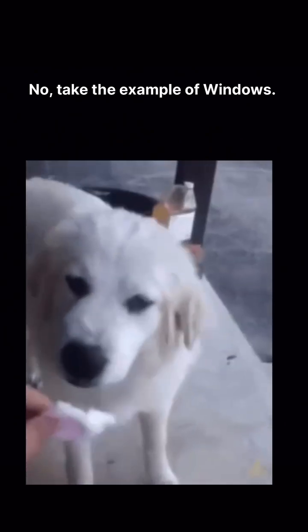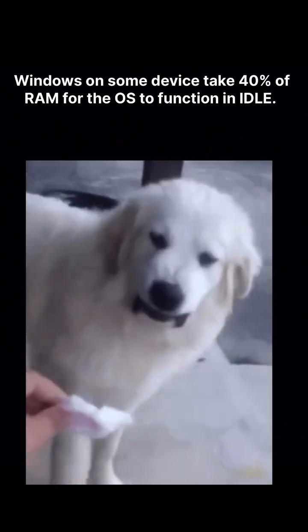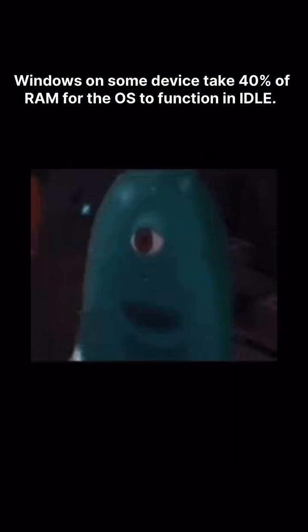Take the example of Windows. Windows on some devices takes 40% of RAM for the OS to function in idle. But does it crash? No. That's where virtual memory steps in.